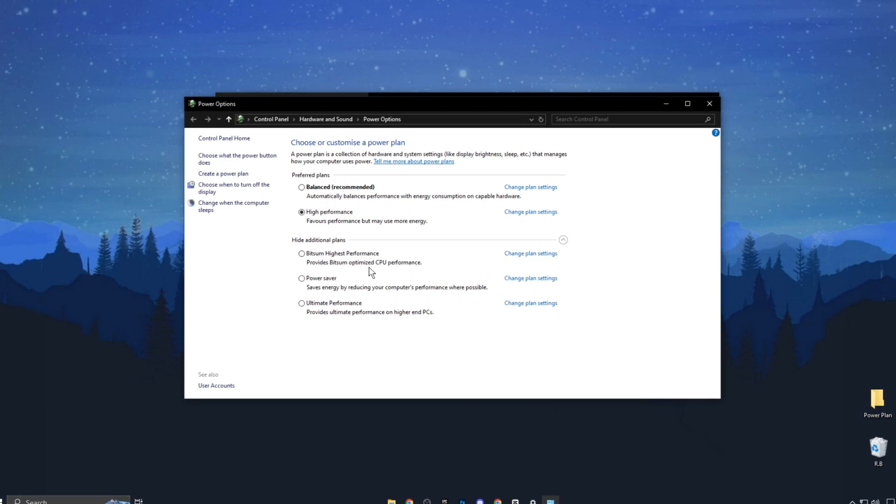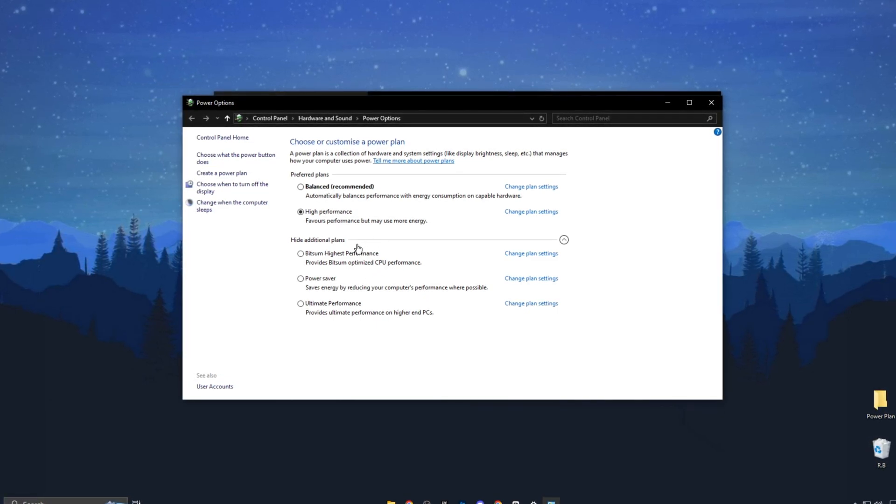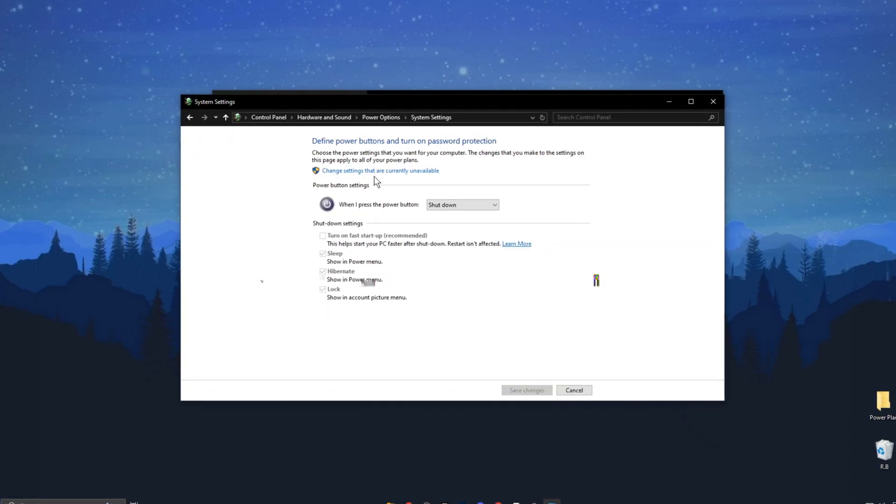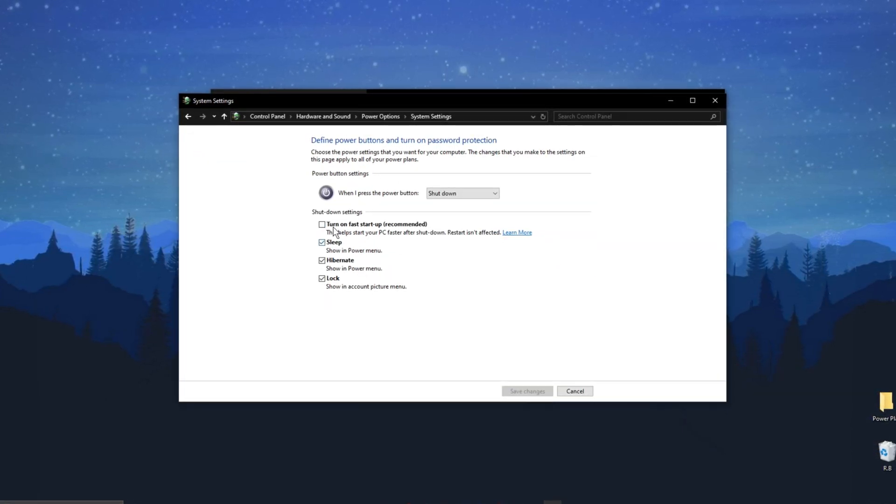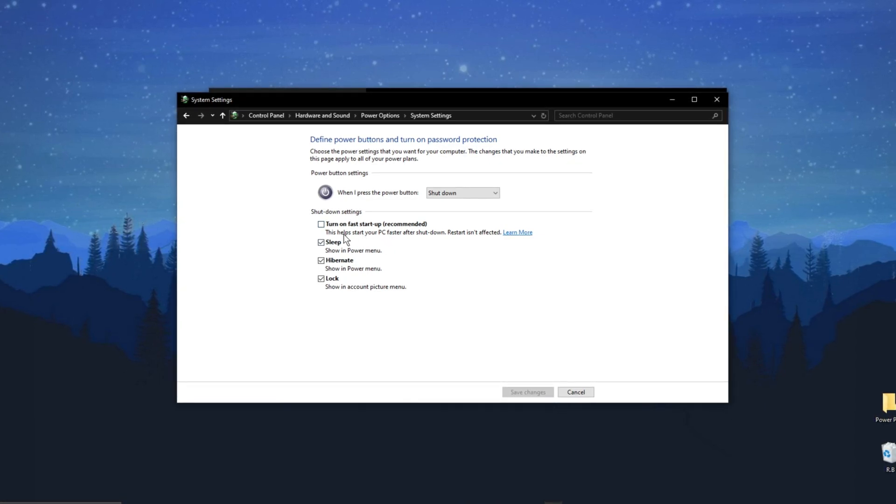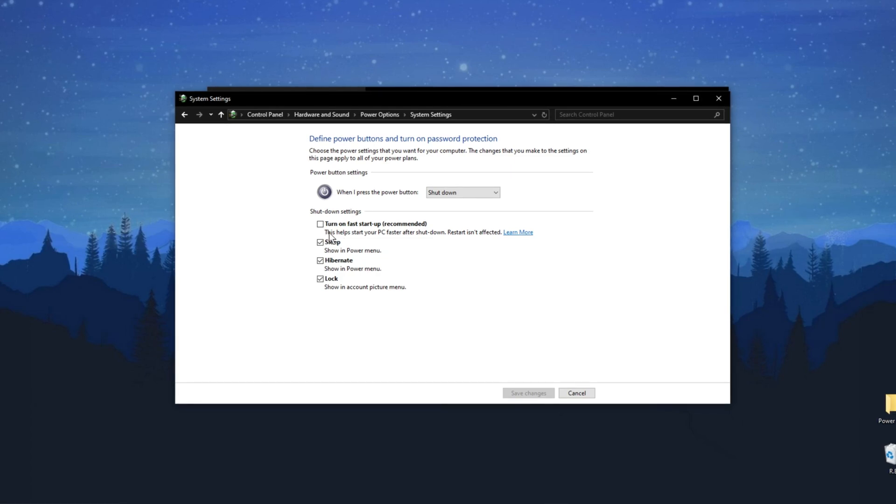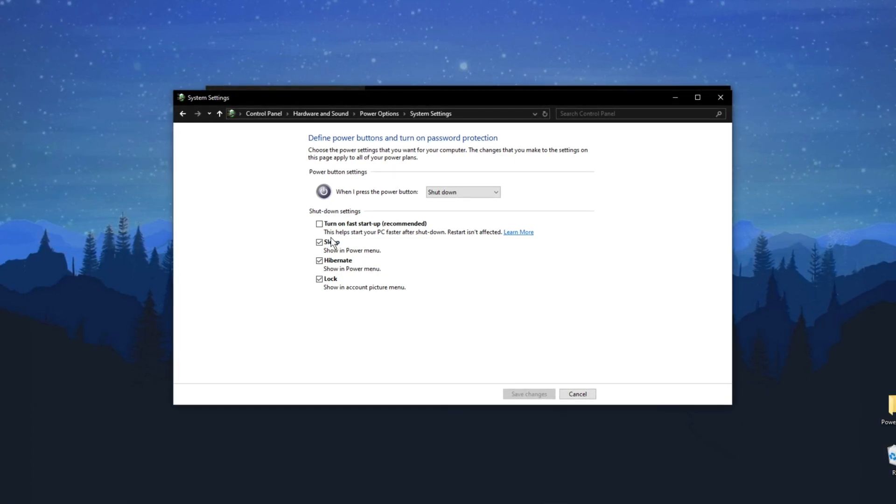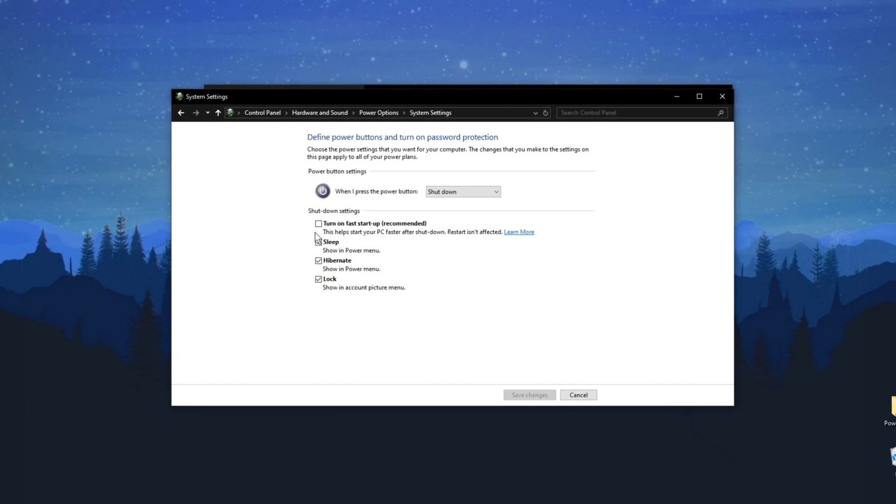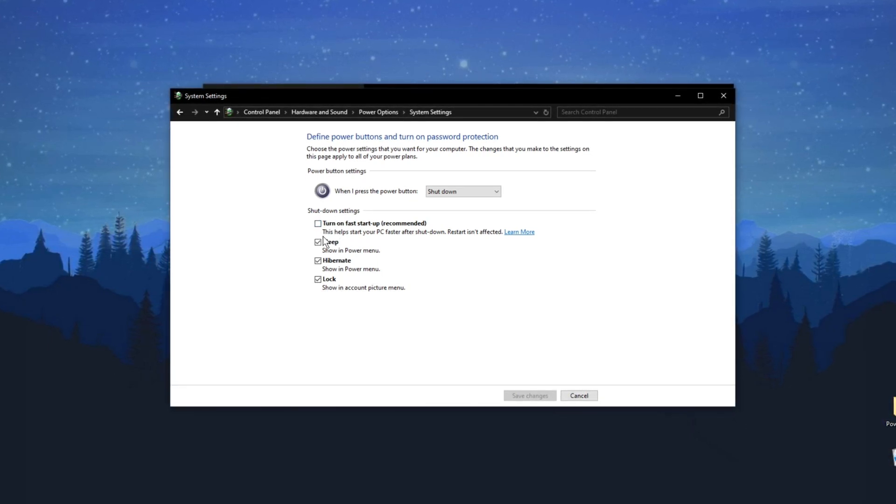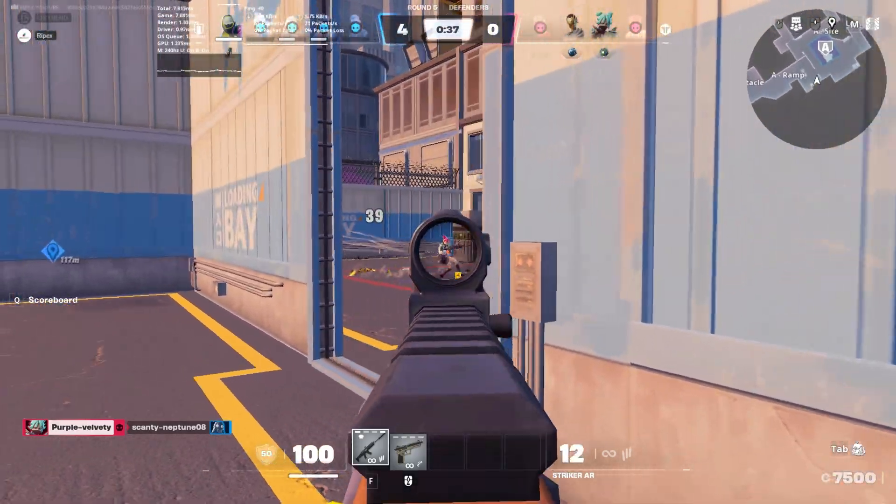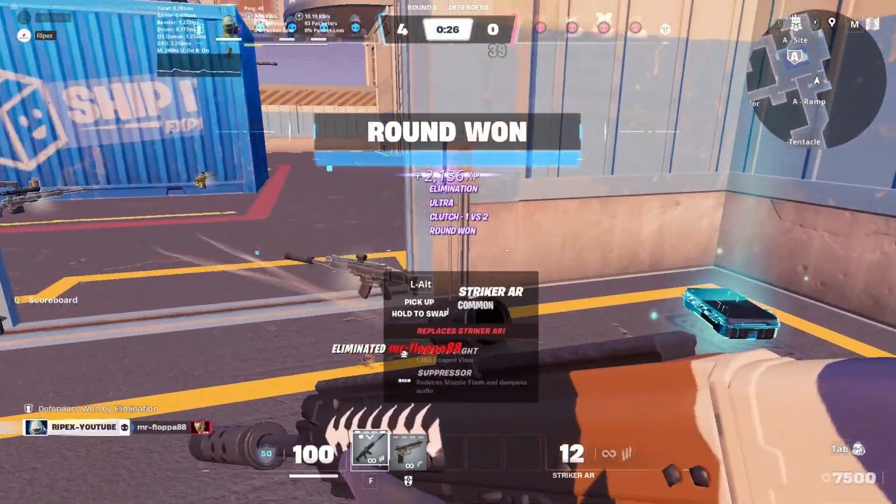Inside this section, we're going to customize a power plan. First, on the left-hand side, click Choose What the Power Buttons Do, then Change Settings That Are Currently Unavailable. This step will allow you to edit the shutdown settings. Look for the option called Turn On Fast Startup. It's enabled by default and marked as recommended. However, when this option is turned on, your PC doesn't fully shut down, which can cause performance issues. Uncheck this option, save the changes and restart your PC. You should notice a significant improvement in performance.